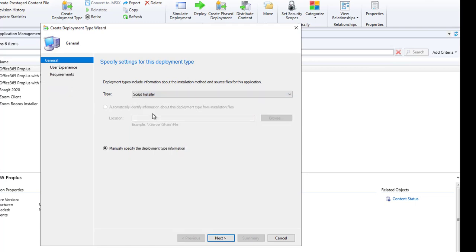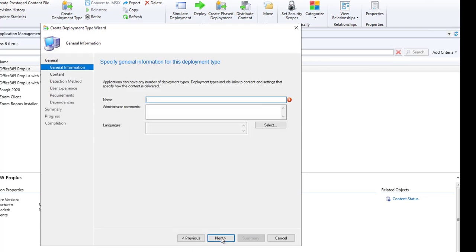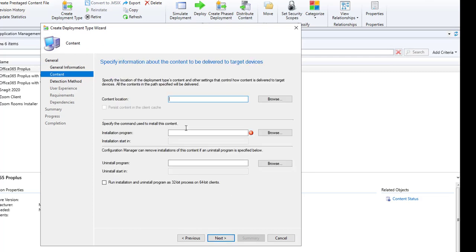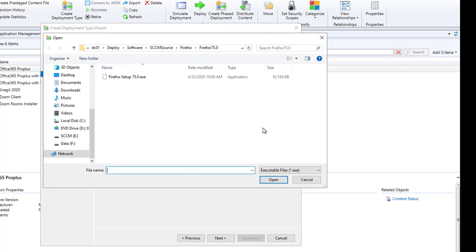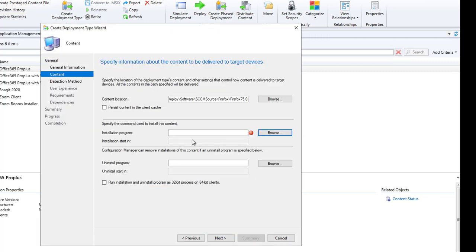This is Install Firefox, that's what I call it. Click Next. The content is where the EXE is located. Installation program, I'm going to browse to the EXE.